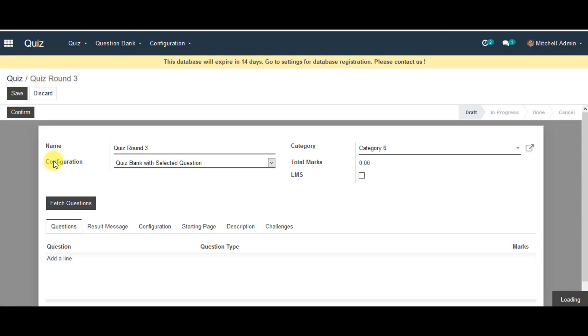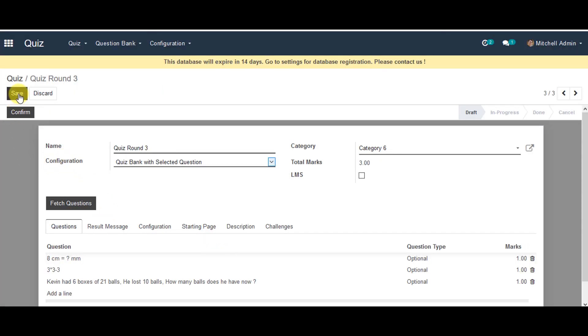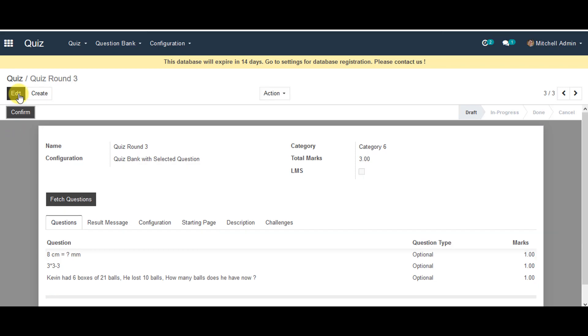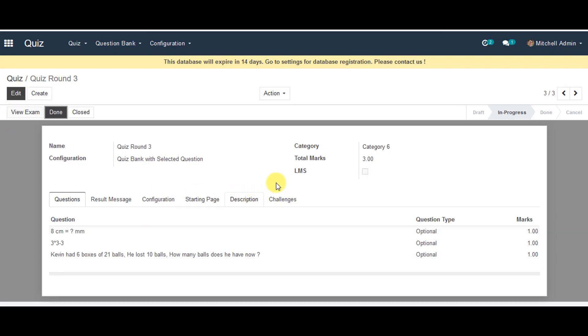Now you can go on the tab where it says save. And you can confirm your quiz. Now it will say your quiz is in progress at the moment. So this is how you can configure quiz in Open Educate.